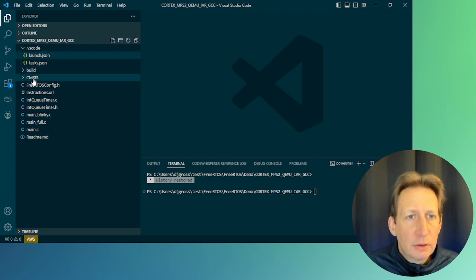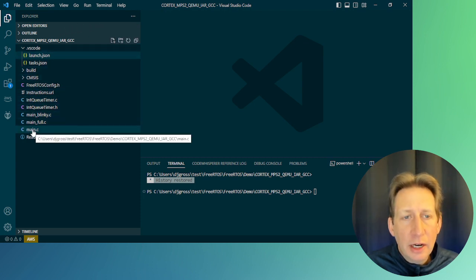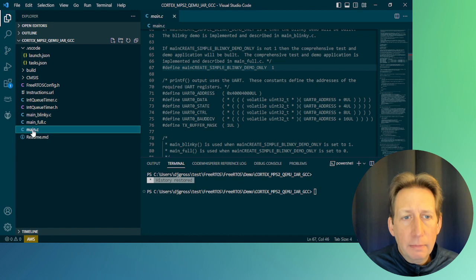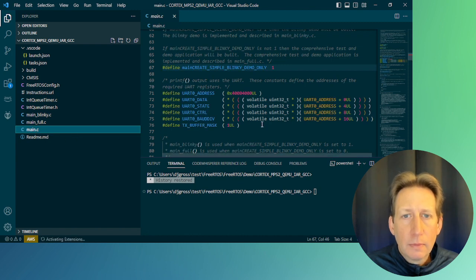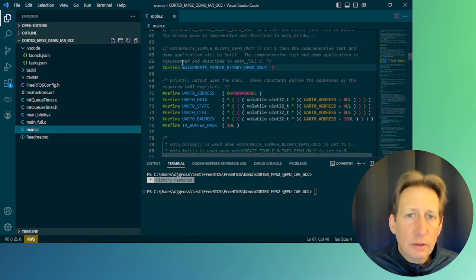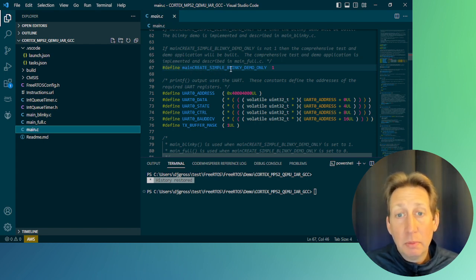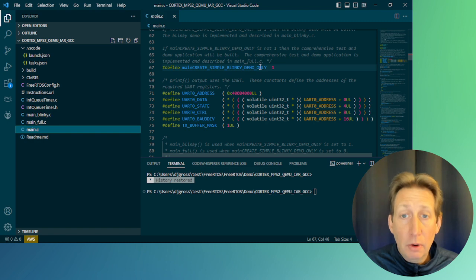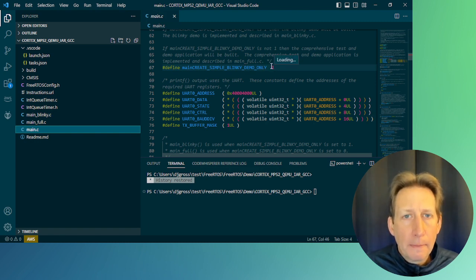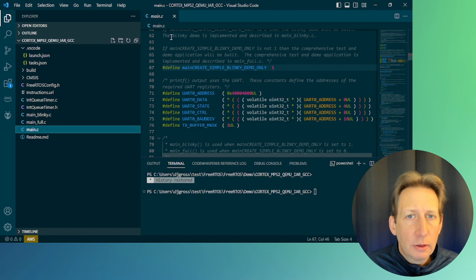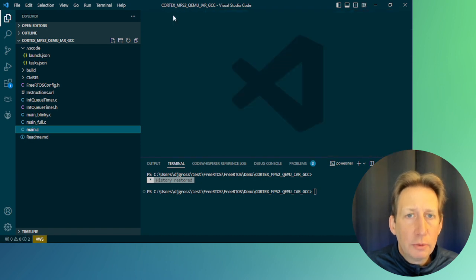Next, we want to open up the main.c file. Navigate down to the pound define called main create simple blinky demo only, and make sure that that's set to one. Now we can close main.c.